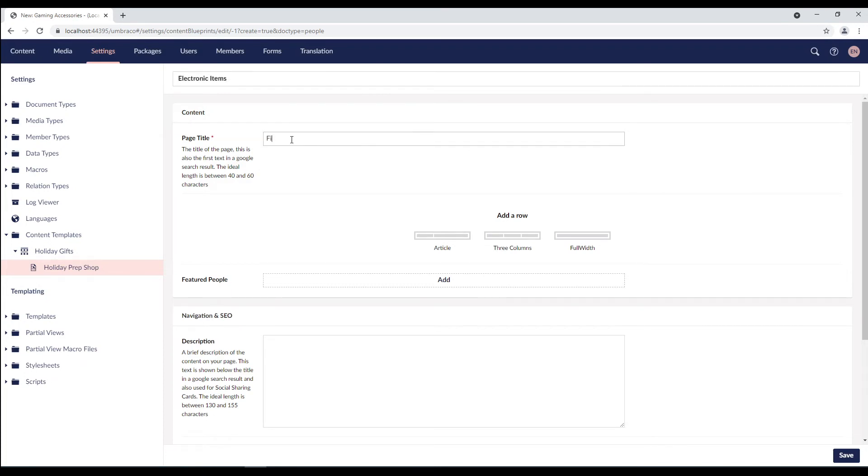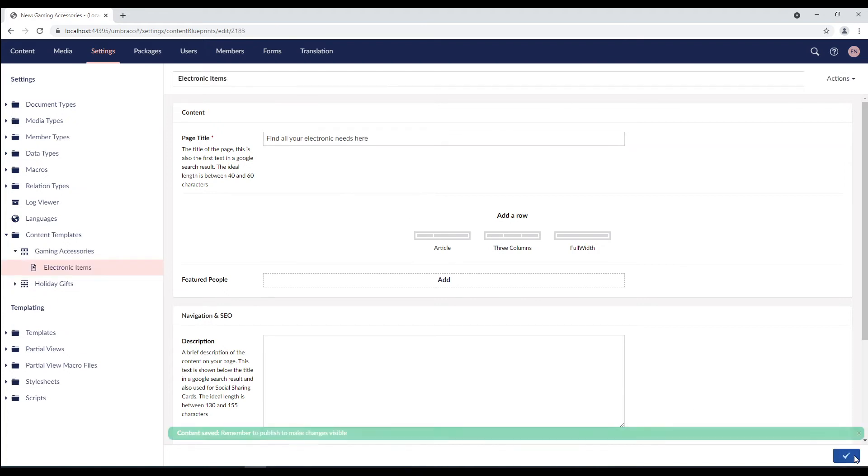And since the page title is a mandatory field, I'll enter find all your electronic needs here. Cool. Let's click on the save button. A new content template is created here.